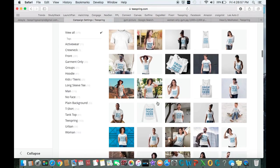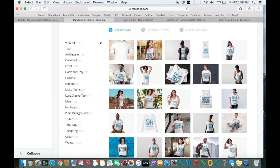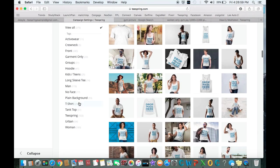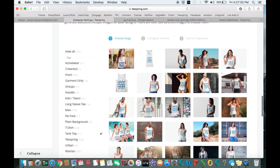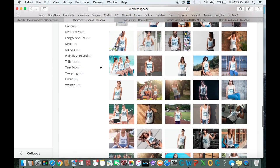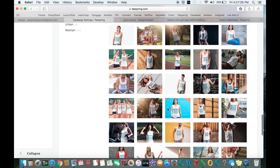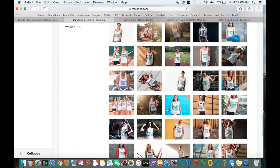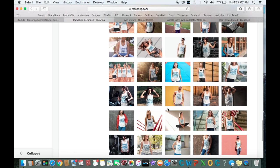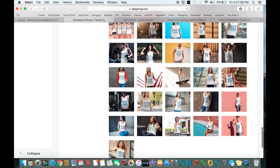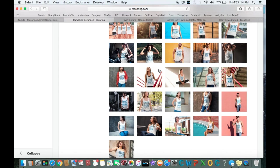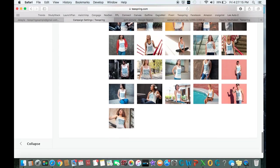These are all your models. Since we're using a tank top, let's go ahead and find people in tank tops. Let's find one that we like and we'll put it on them. That's a pretty good one there. Let's do this one.